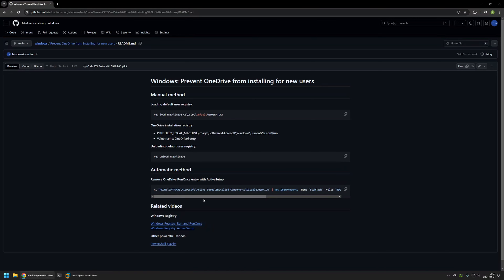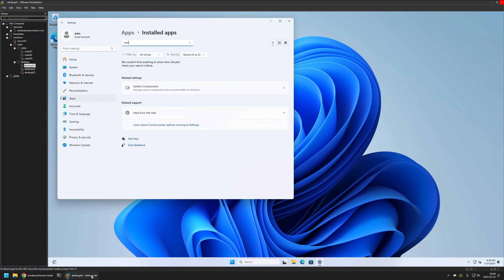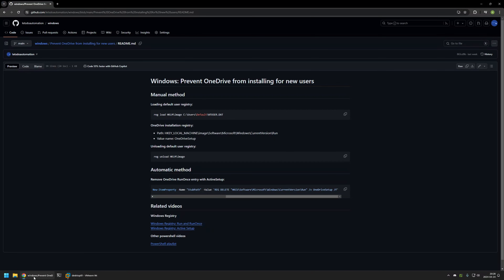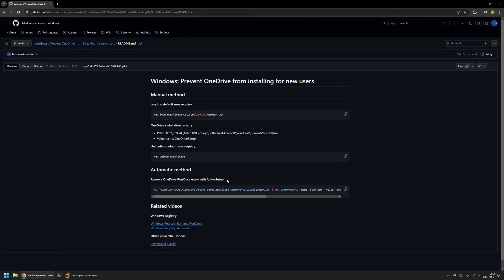One thing to note is that the Active Setup command executes once for each user during logon, which means all users created on this virtual machine will not have OneDrive installed. This command works not only for new users but also for existing users — however, because OneDrive is likely already installed on existing users, it will have no effect on them. That's it for this video. Like and subscribe if you want to see more videos like this, and see you in the next one.